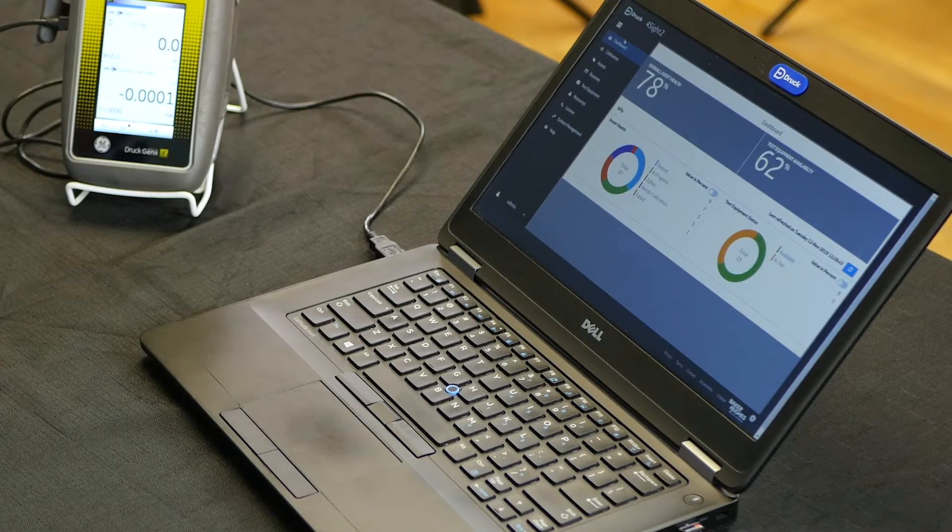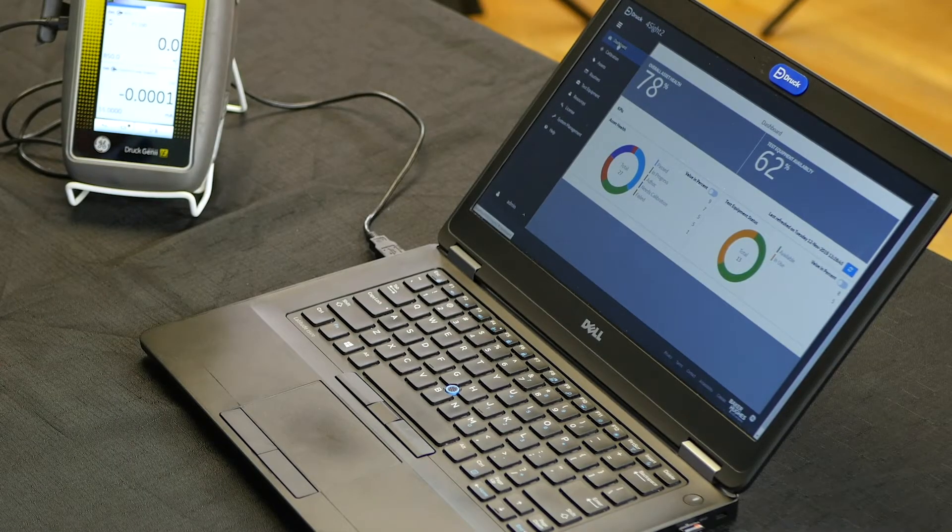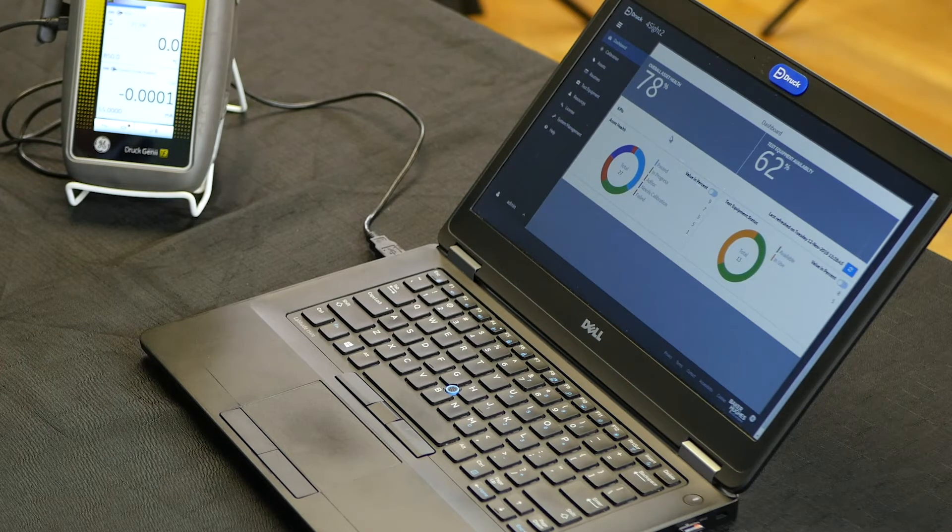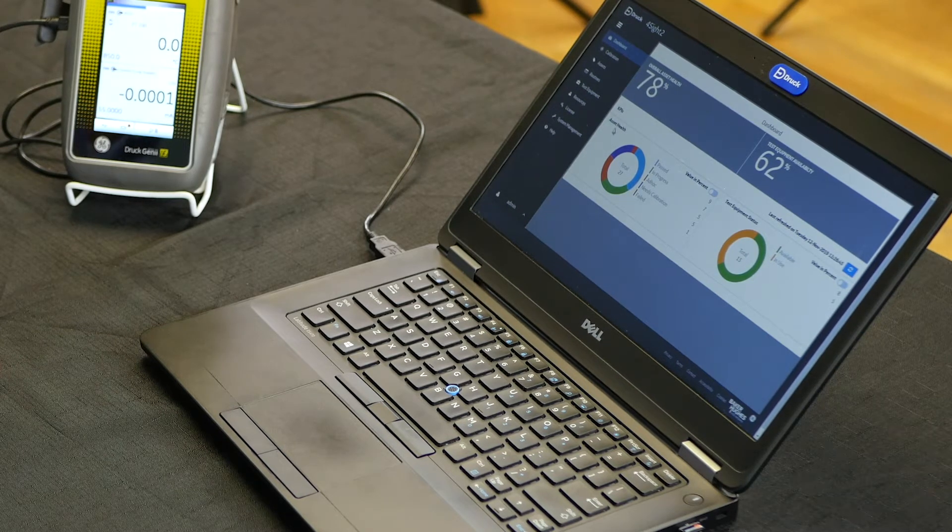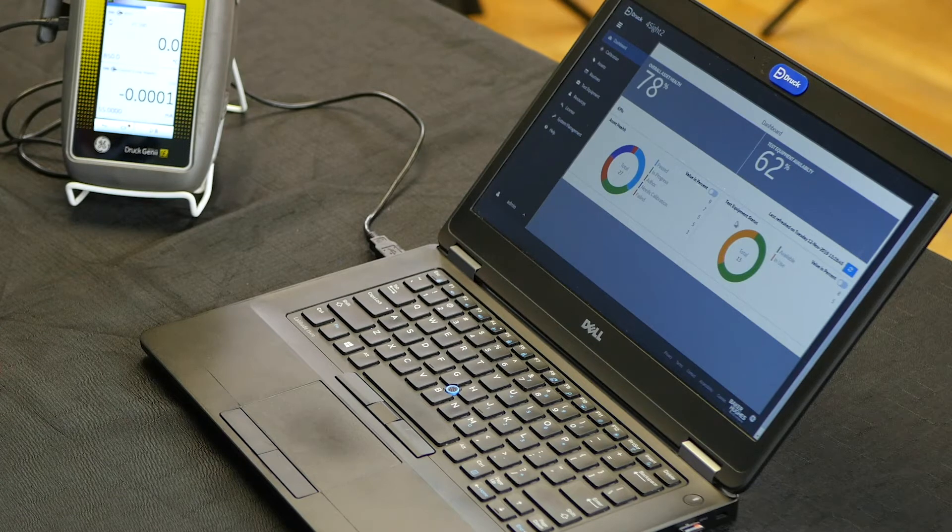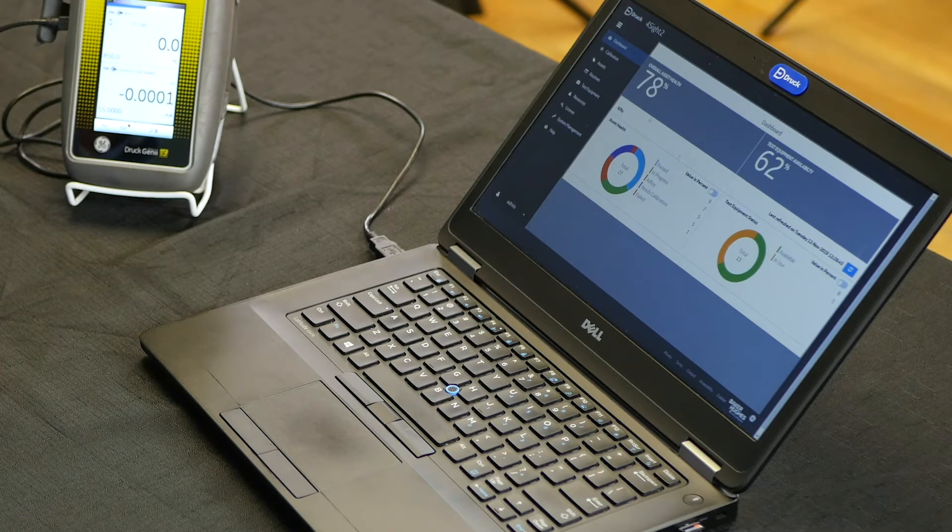When you log into Foresight 2.0, it comes up in a dashboard which gives you an overview of your asset health and test equipment health.